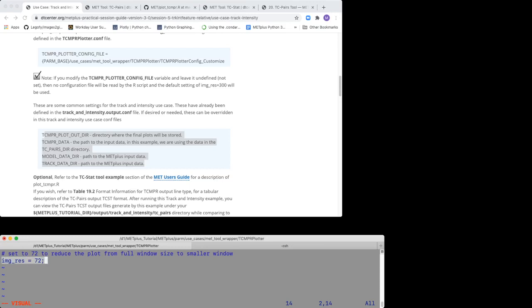If this value was left unset, that is, set to nothing, the R script plot_TCMPR.R will use the default value of 300. This value results in an extremely large plot in your display. The default value is also used if this configuration file is omitted or non-existent.